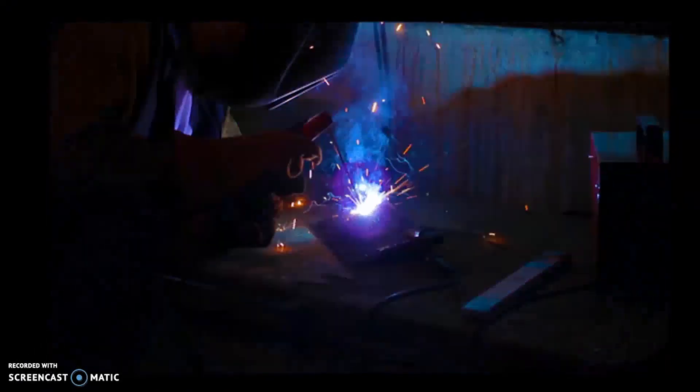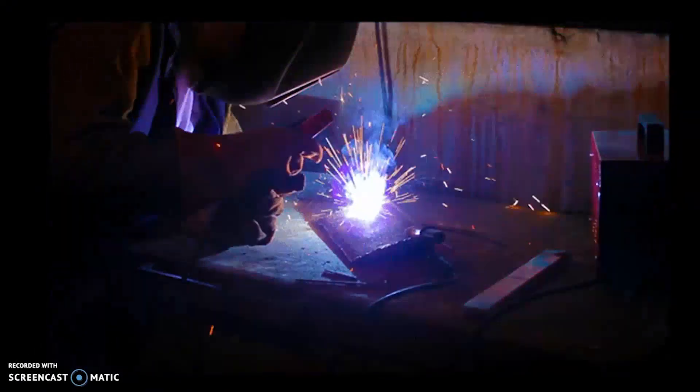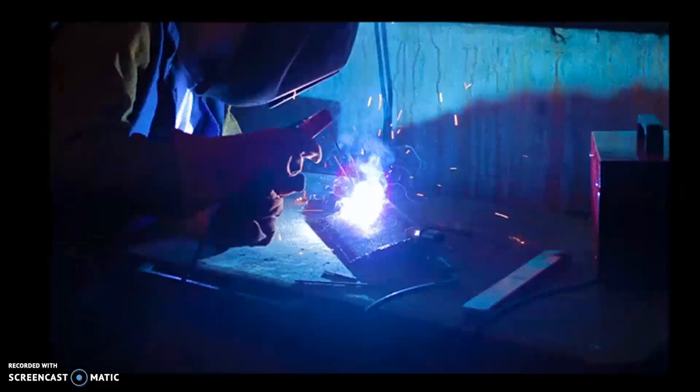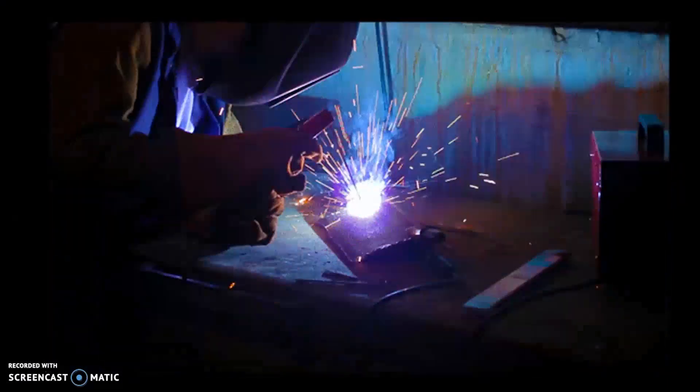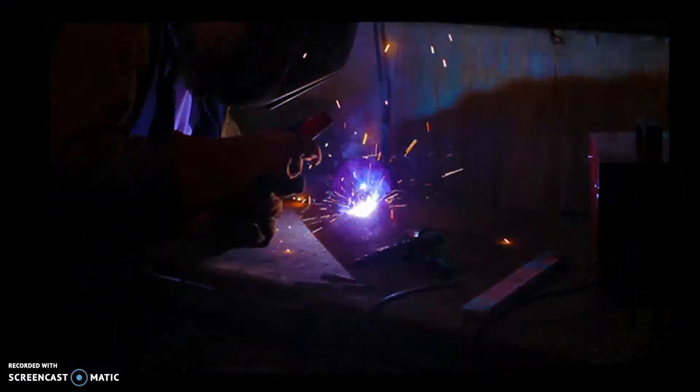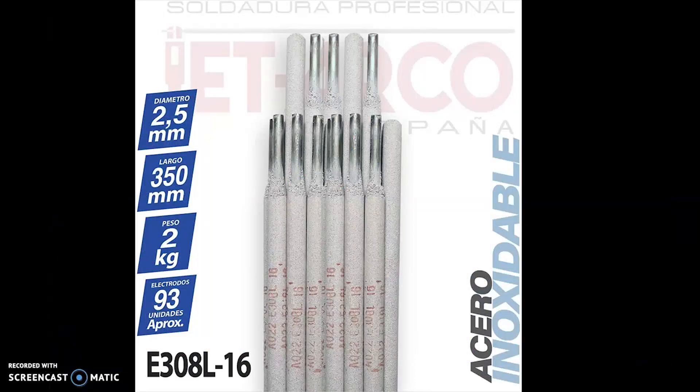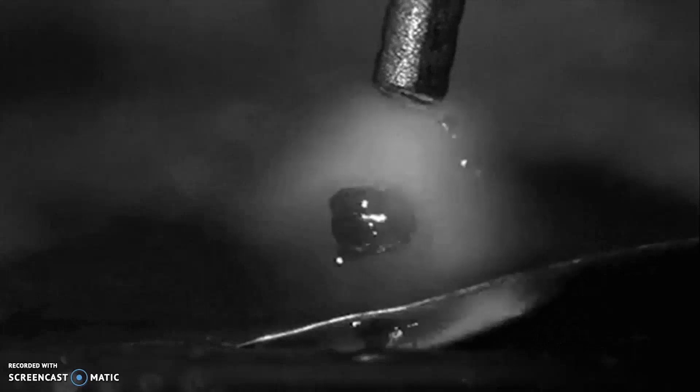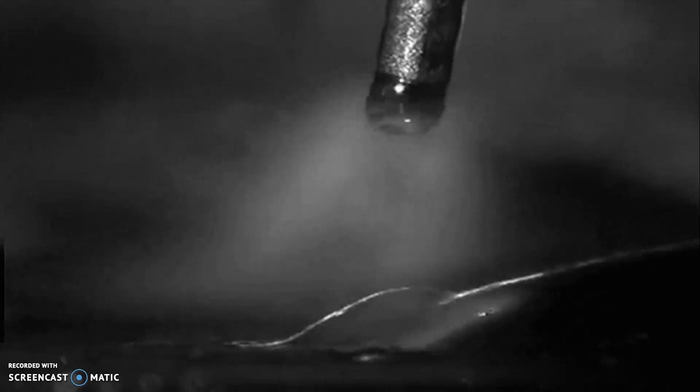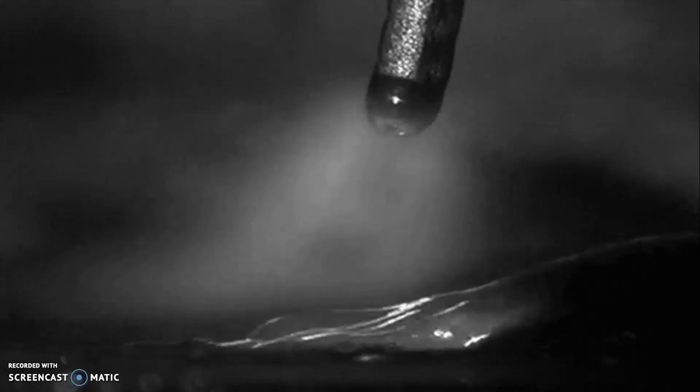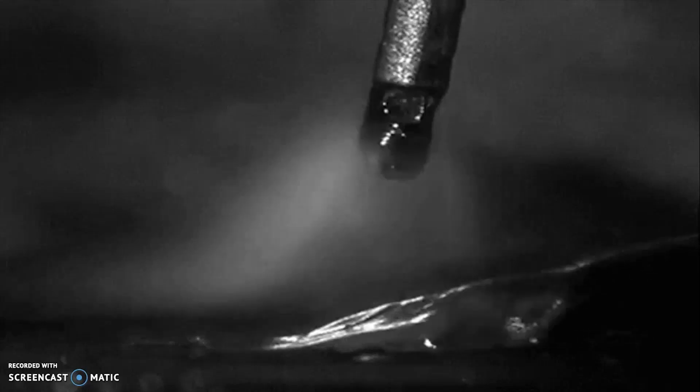This led us to choose the SMAW process. Because we have more experience with this process, we are familiar with it and we have more control over the welding. The recommendable electrode to use is the 308L. This electrode is especially used for chemical equipment and for containers holding chemical corrosives. So basically this is the perfect option to contain the materials that are necessary to create the antibacterial gel without corrosiveness.